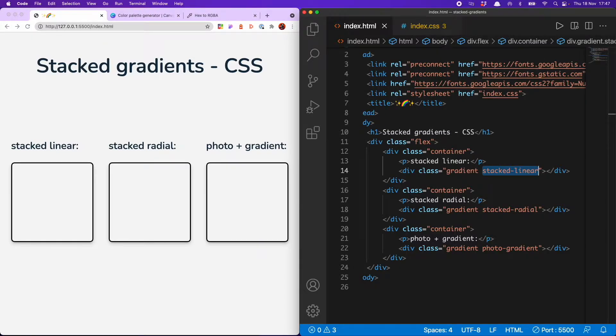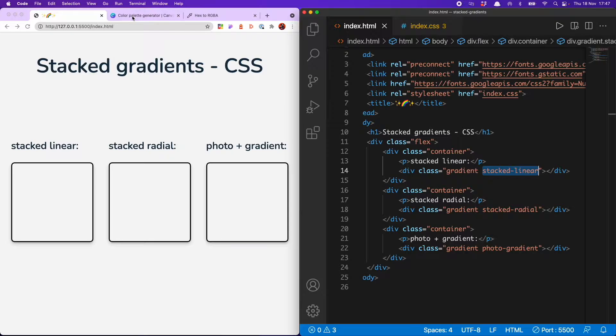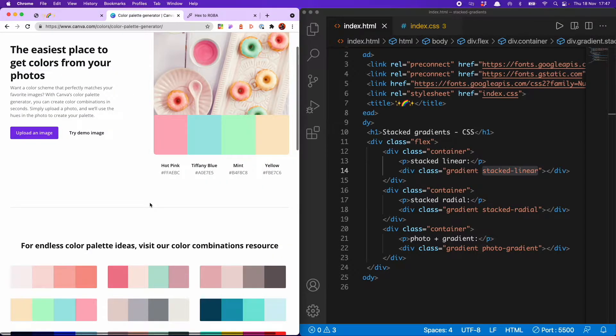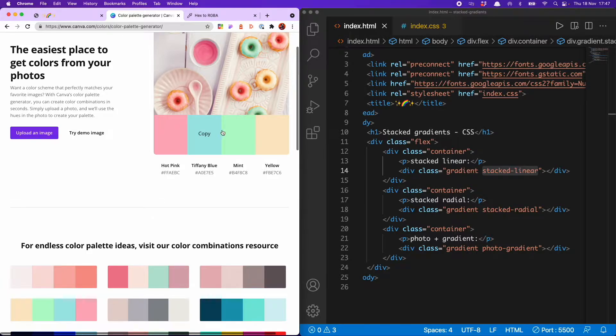And the first thing we need to do is find the colors for that. There are various color palette generators out there on the web. I'm using this one from Canva. And I actually like these three colors here, so I'm going to go for that.